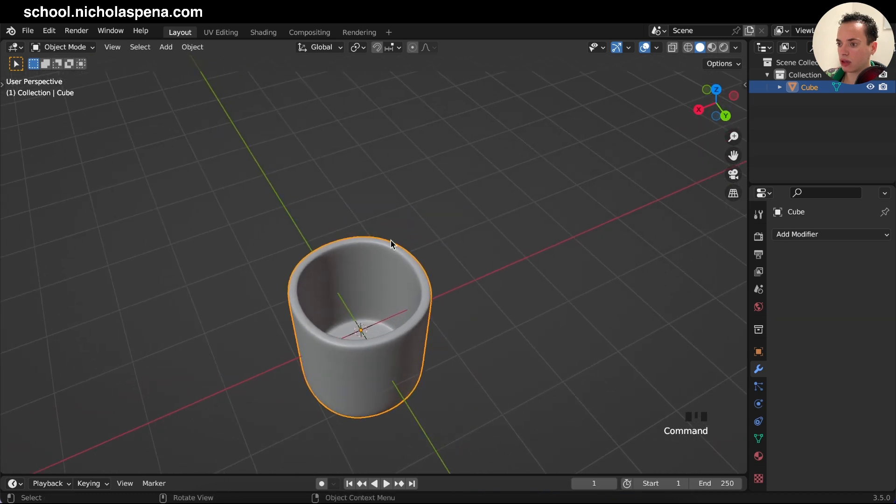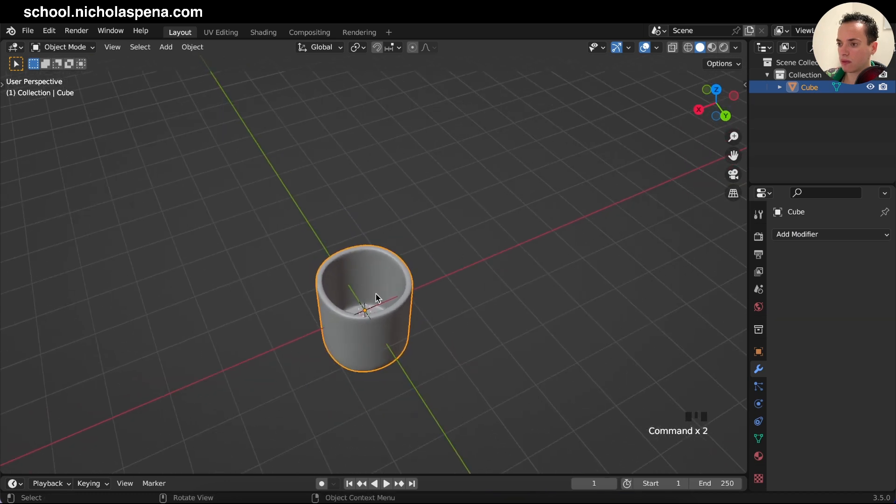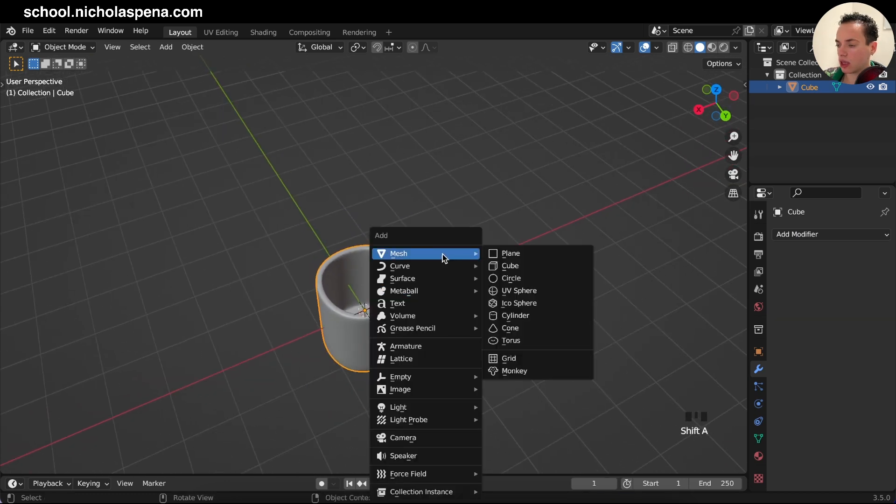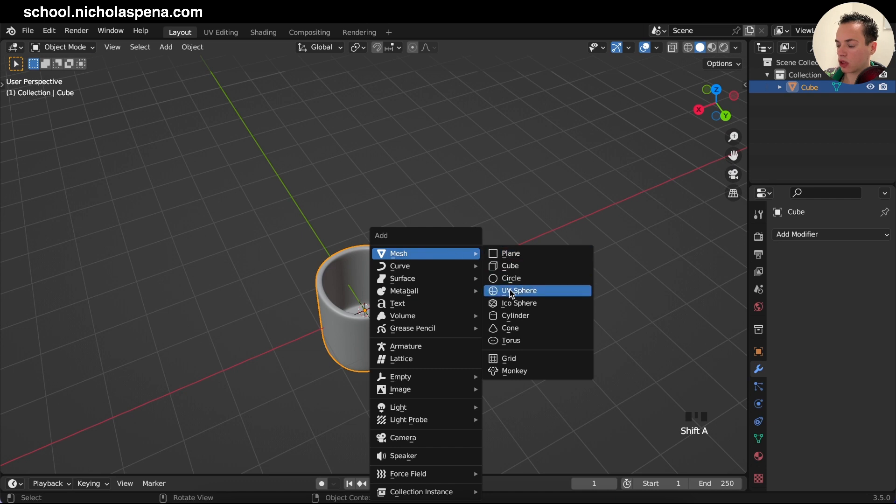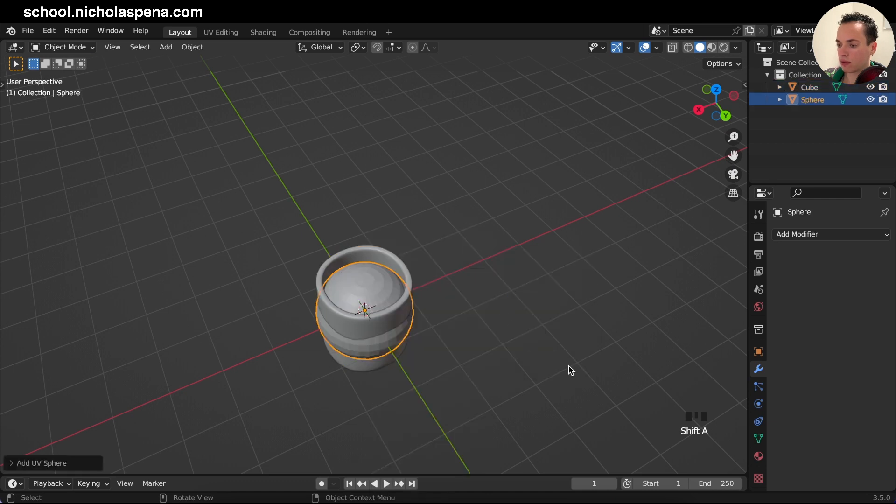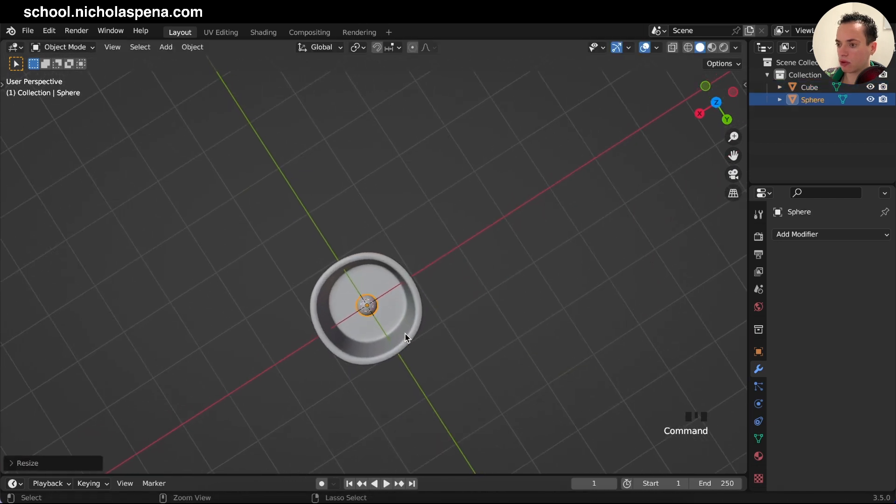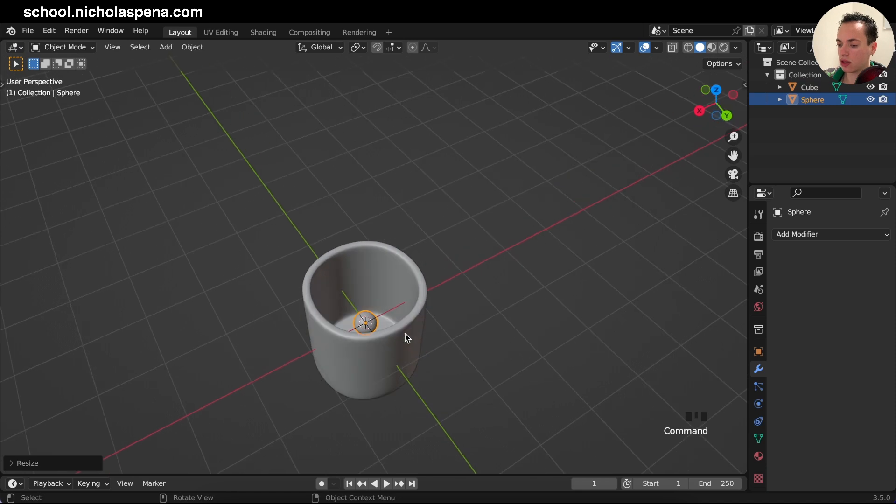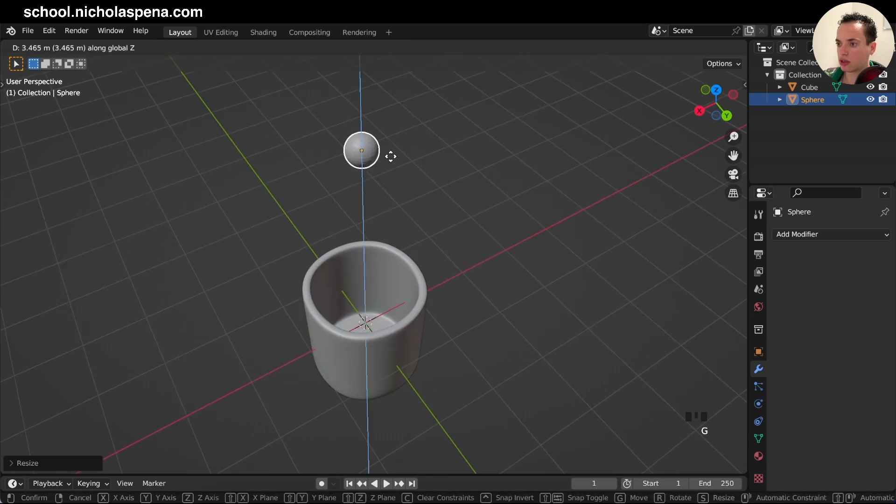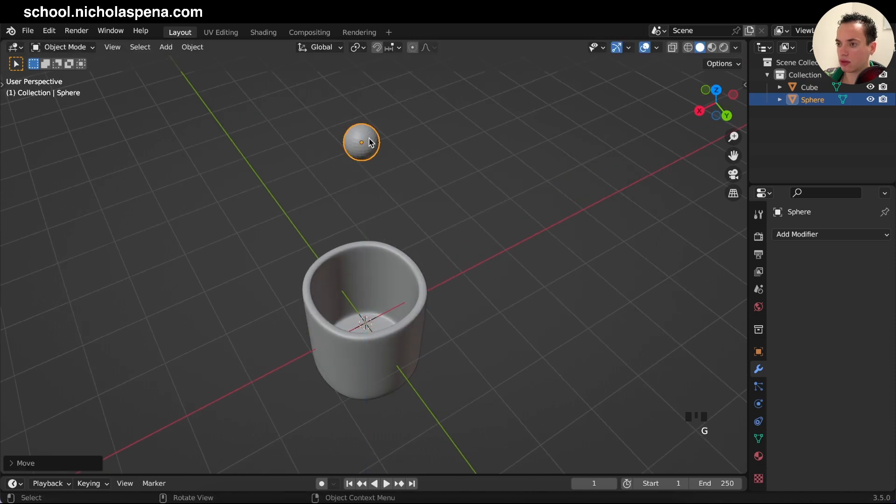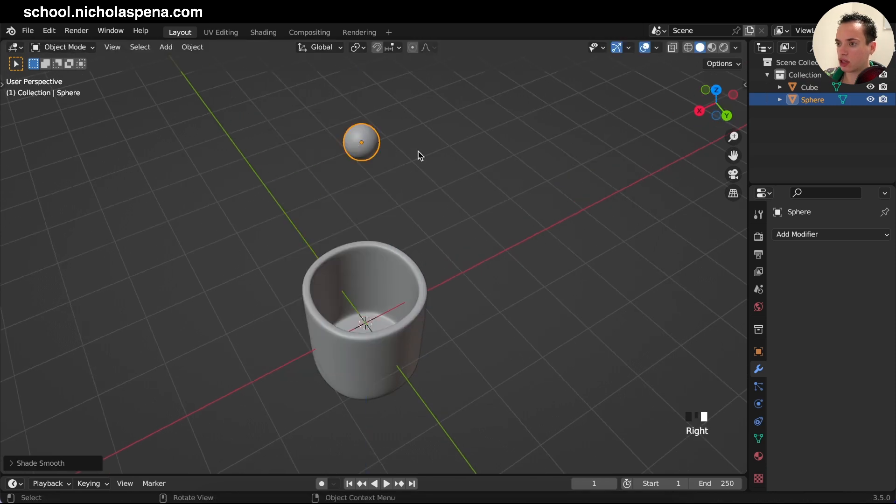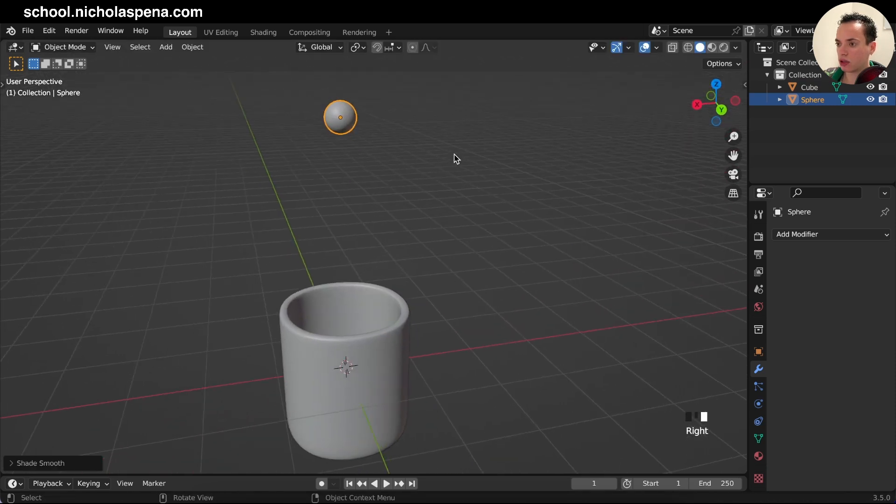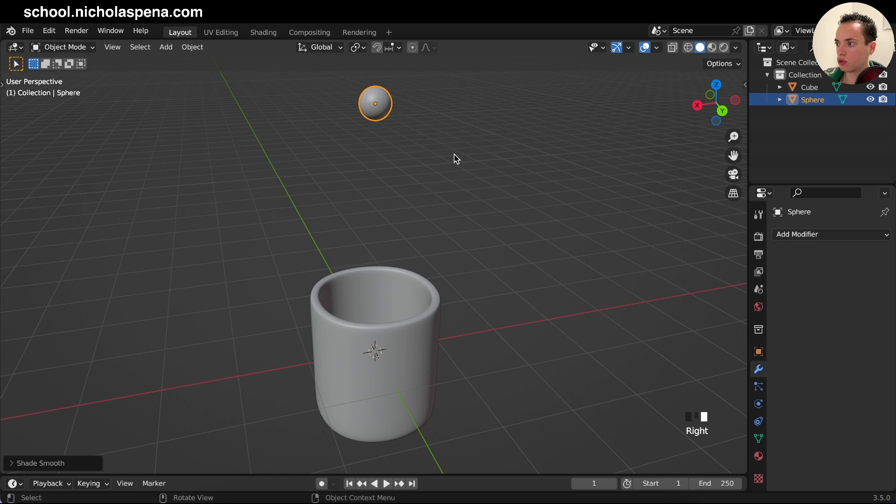So you can apply all and then we have this. Then we need to create the little balls that are going to fall in this. Shift A, mesh UV spheres, S to make it smaller, G Z here, right click shade smooth.